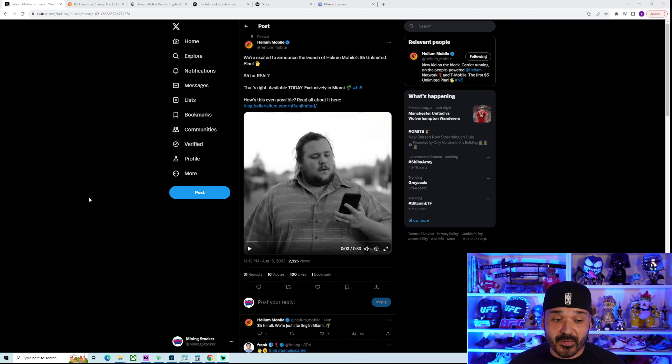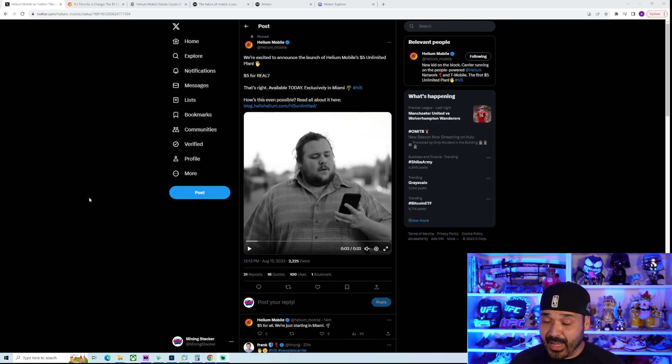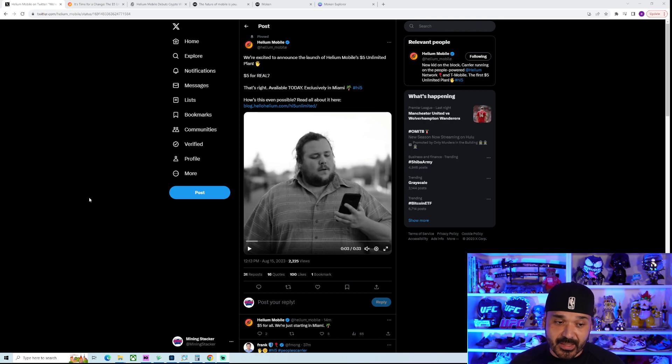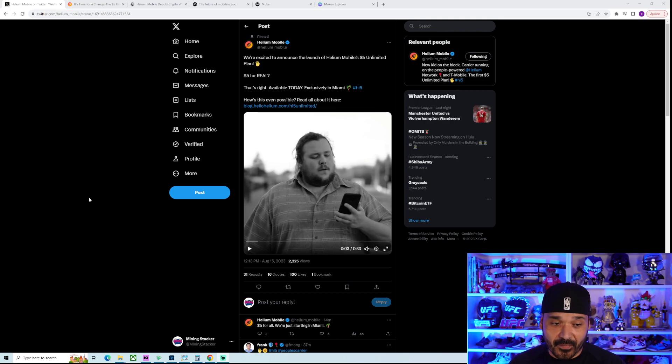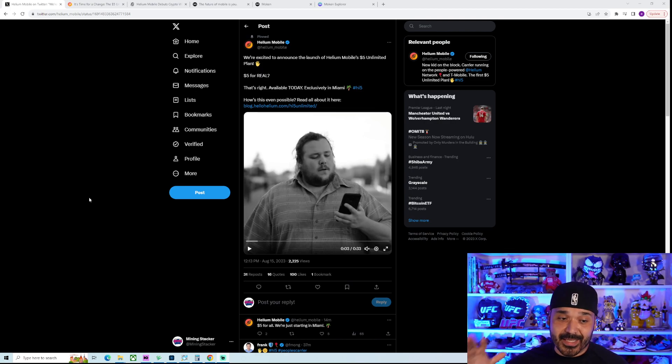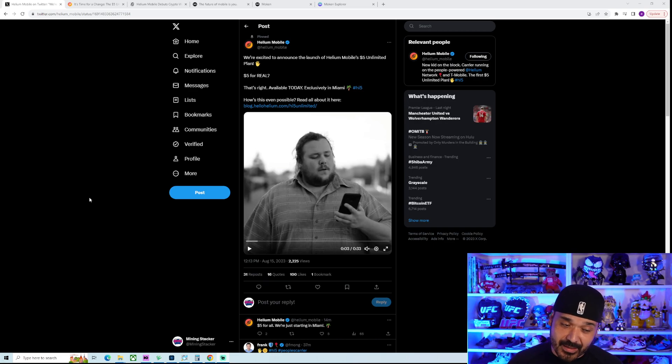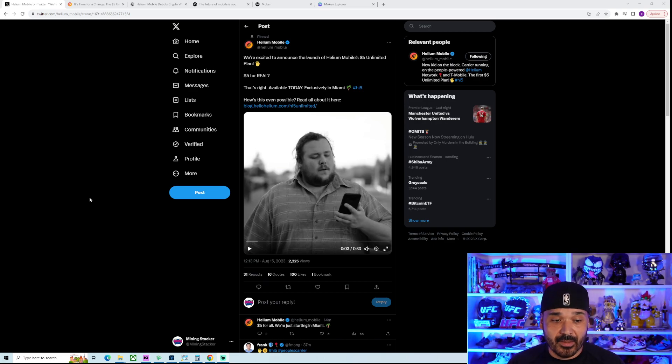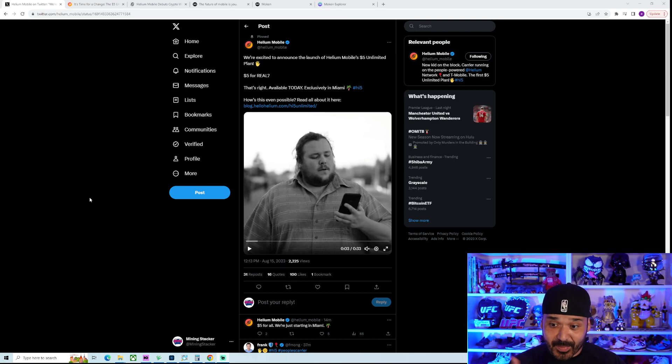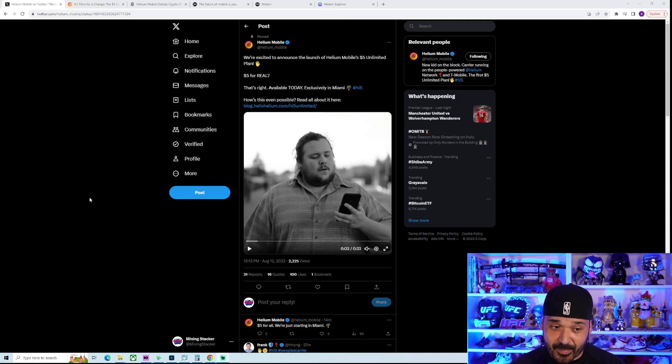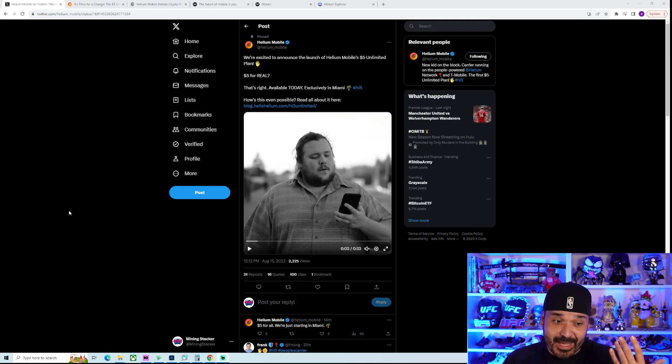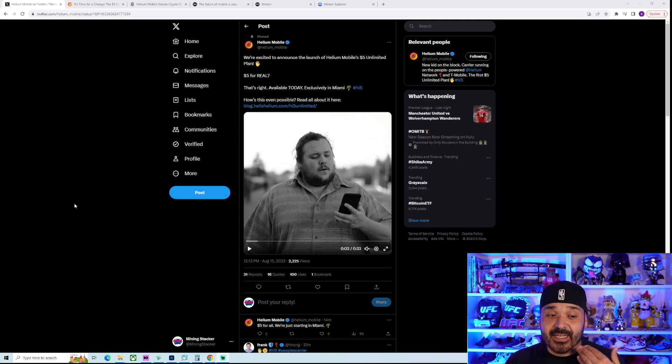But no, it is freaking $5 a month, and it's not just data. It's voice, text, data for freaking $5 a month, which is backhauled by T-Mobile. So it's a T-Mobile plan, essentially, for $5 a month, which is crazy big news. I mean, there's not much to talk about. It's just a super cheap plan. It's going to increase adoption.